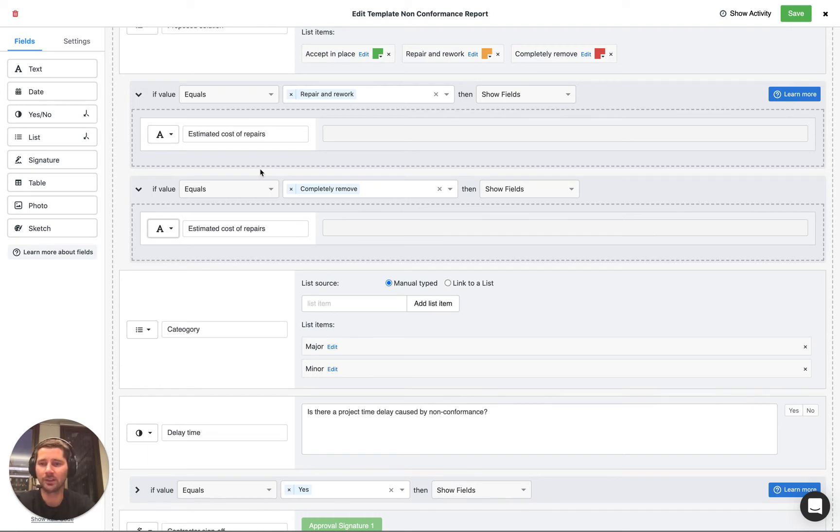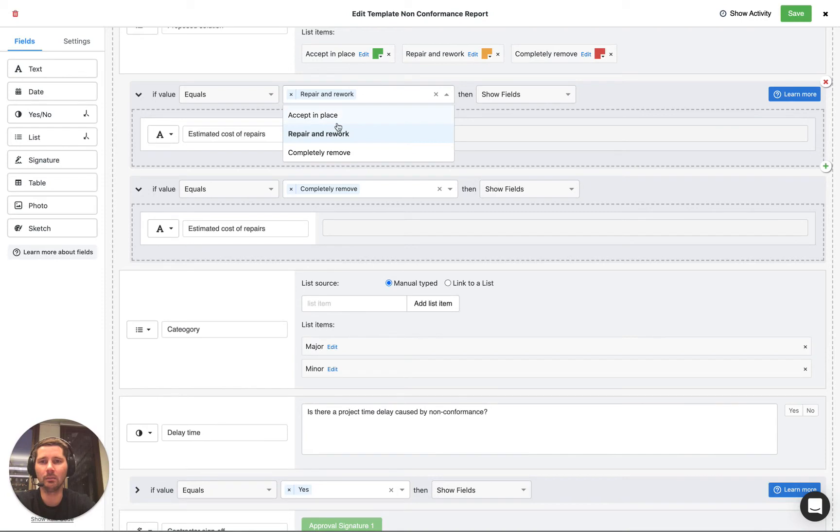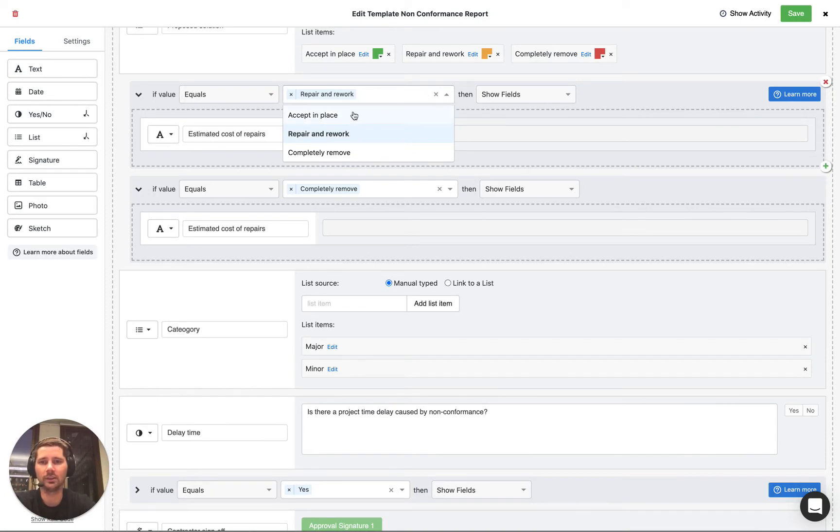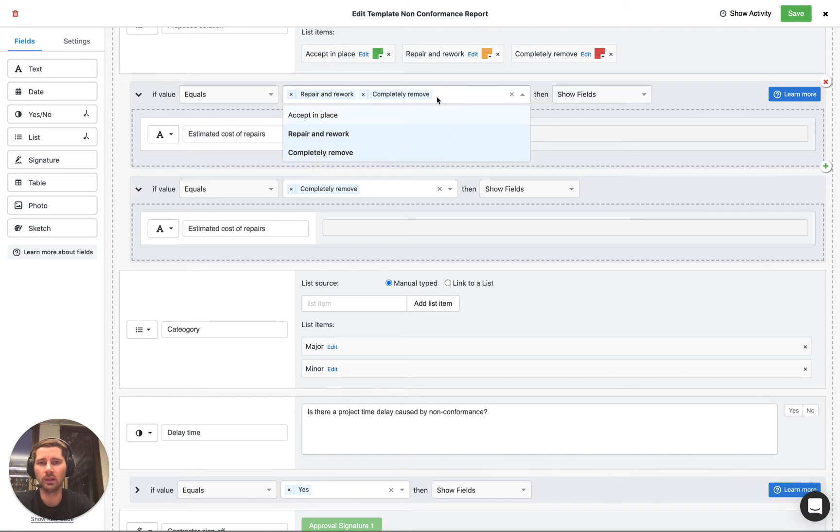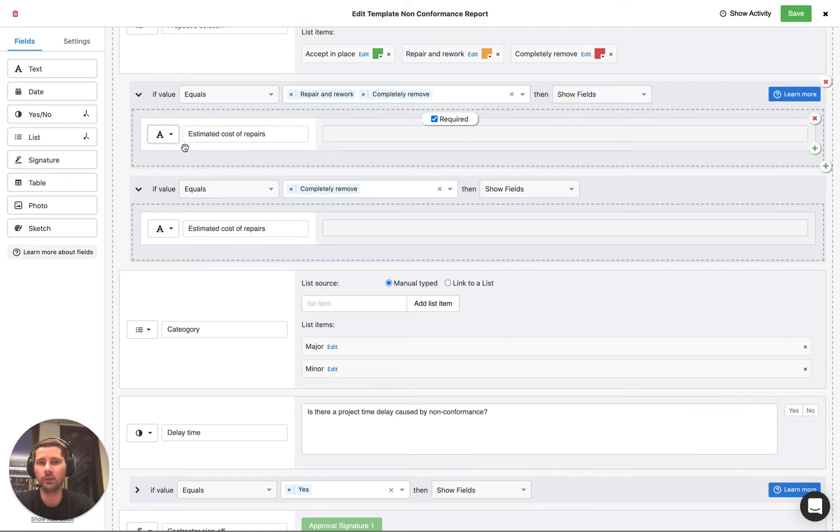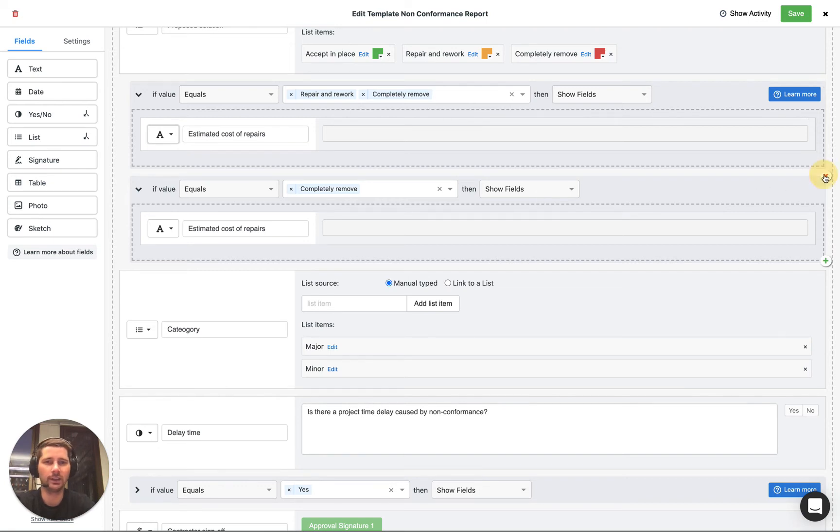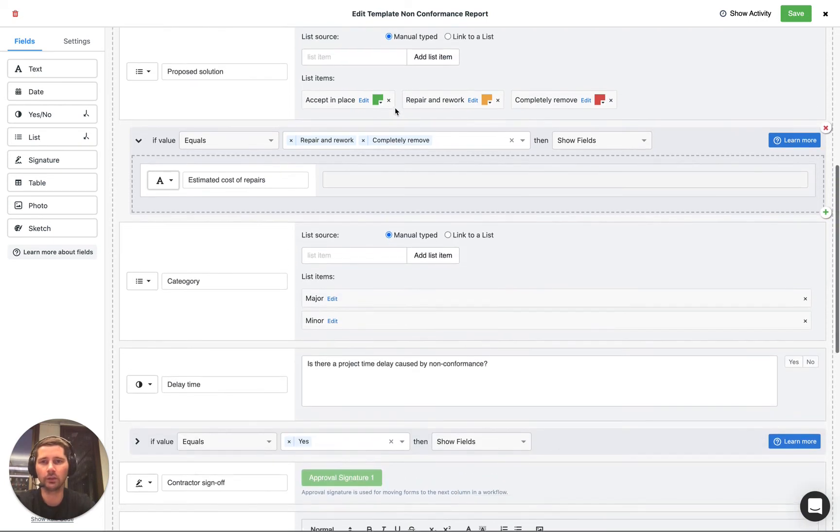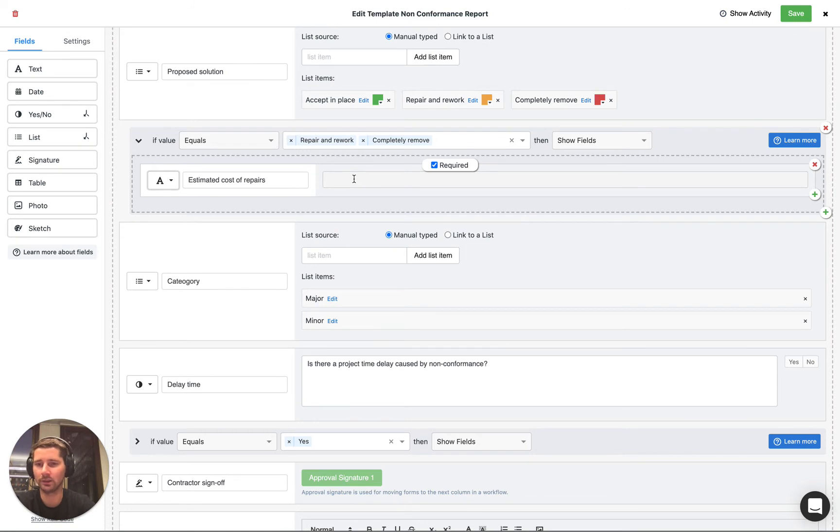There is a much simpler way of doing this which is to select multiple values in this logic block and remove the second one. So if we specify that if the value equals repair and rework or completely remove then we're going to show this field which means that we don't actually need that second block of logic and we've just made our form much simpler to read and understand.